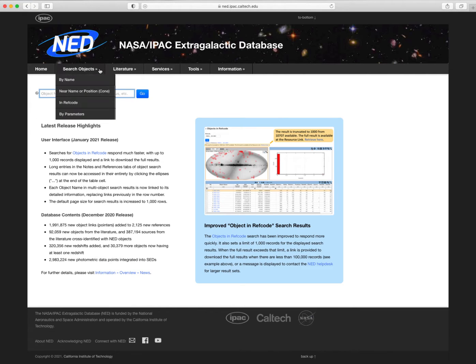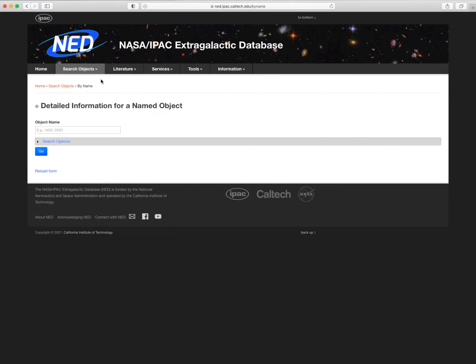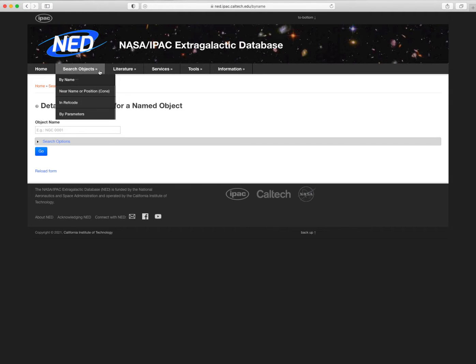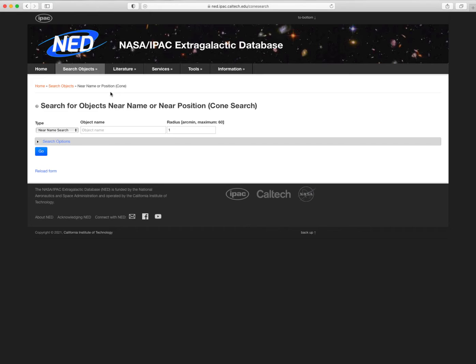The Search Objects submenu offers the different ways to query objects in NED. You can find an object by its name, or perform a cone search near the name or position of an object.